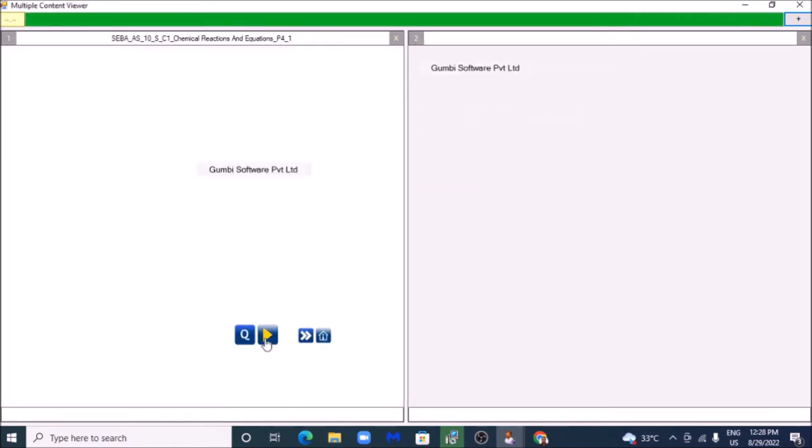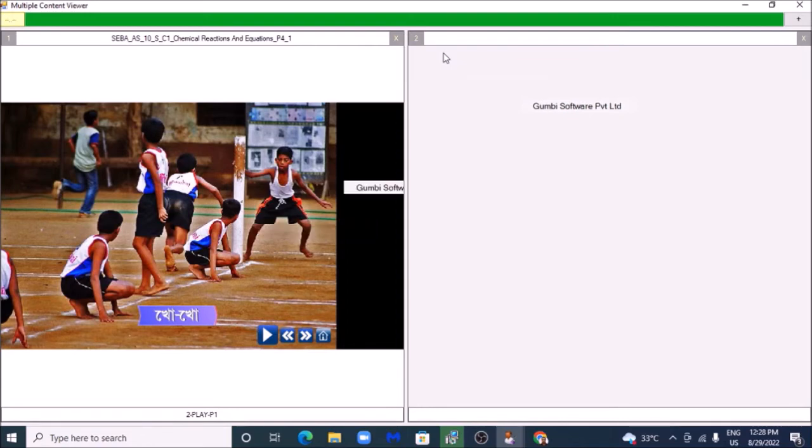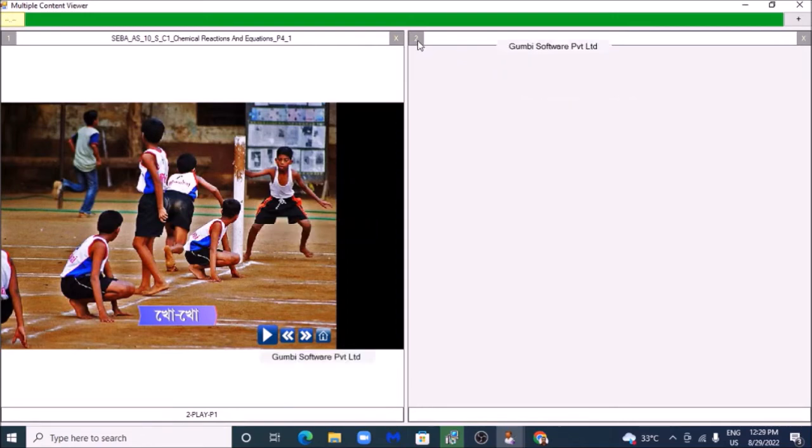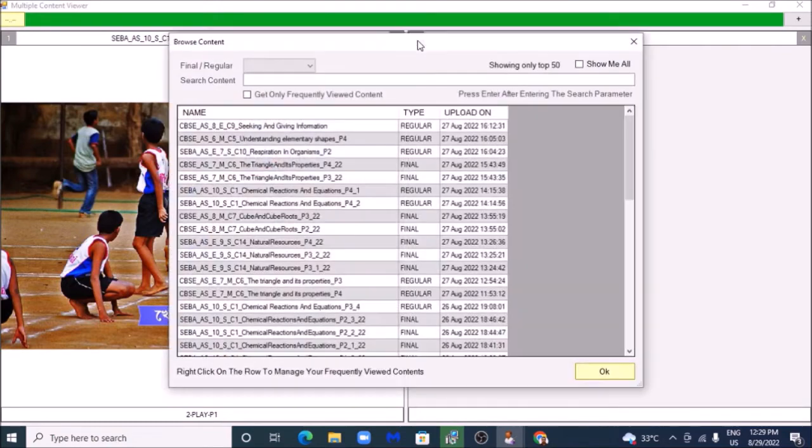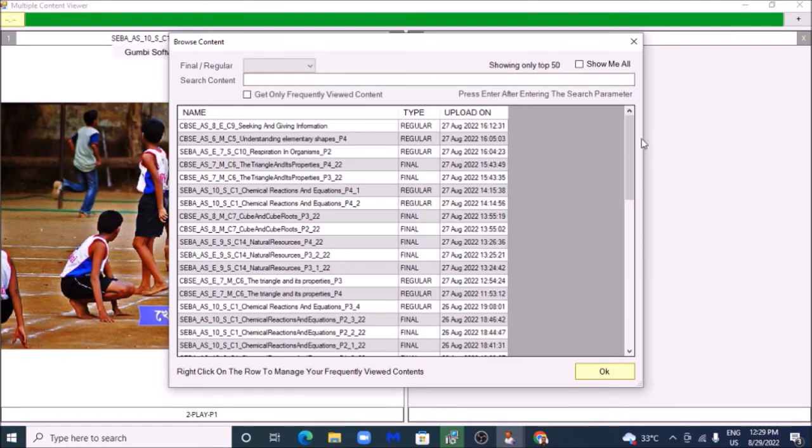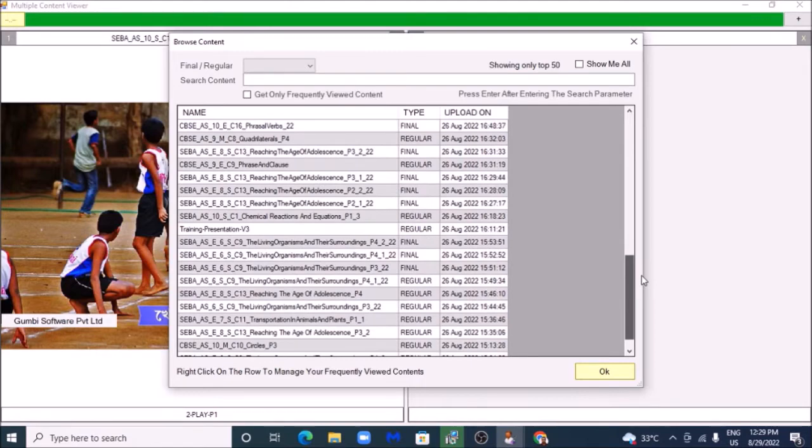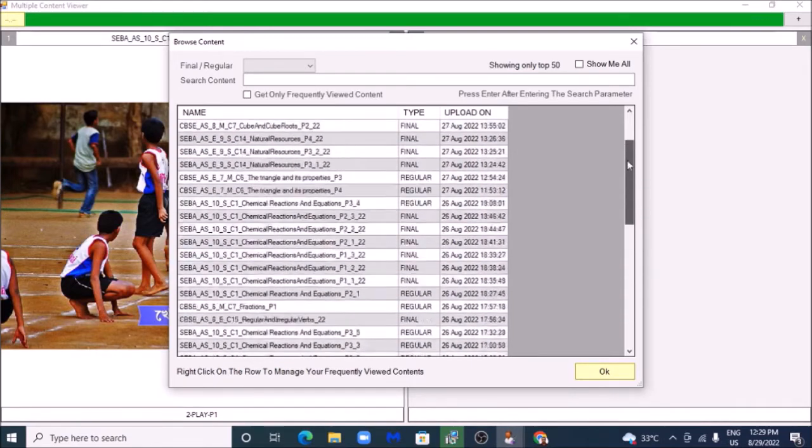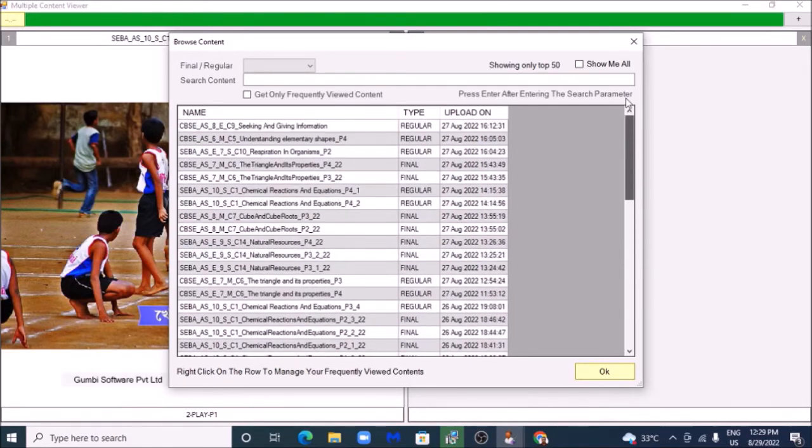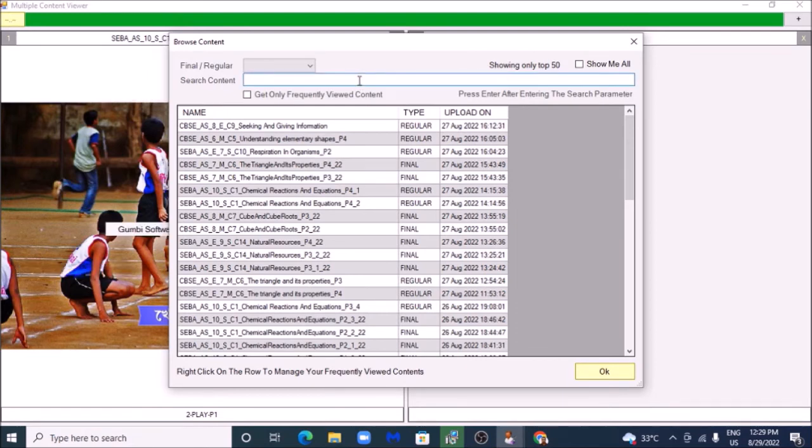Now let's try another method. I will double-click on this content viewer window number, and my content viewer search box will pop up here. Now, as you can see, showing only top 50, that means the file I'm looking for may not be here. So in that case, what can we do? We can use this search bar to get the desired content. For example, let's try preposition.